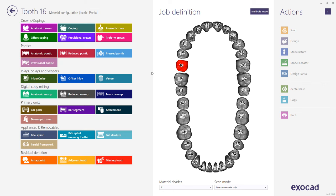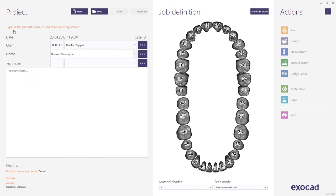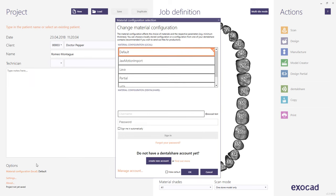Next, choose the teeth that the partial will be replacing. If you do not see the partial framework choice in the job definition, choose a different configuration preset that includes support for the partial framework. Choose the partial setting located below Options in the material configuration. If you are working on a station mainly used for designing partials, this can be set as a default.